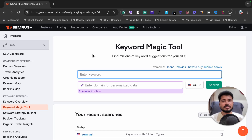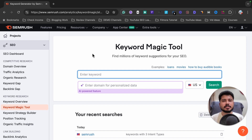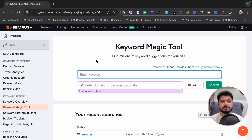Hello and welcome to my SEMrush Keyword Magic Tool tutorial video. In this video I'm going to show you how to use SEMrush Keyword Magic Tool to find easy-to-rank keywords quickly and easily. If you want to follow along, you'll be glad to know that I have given a SEMrush free trial link in the video description.